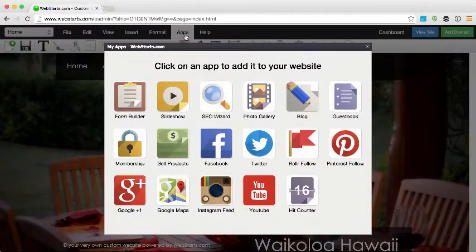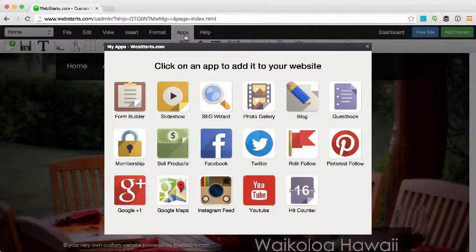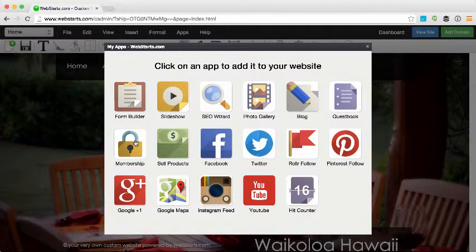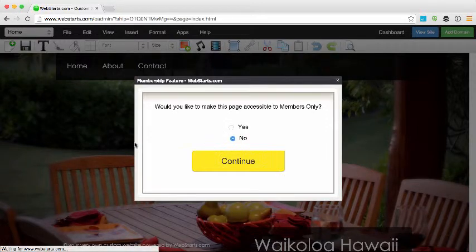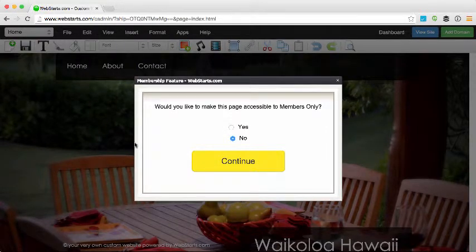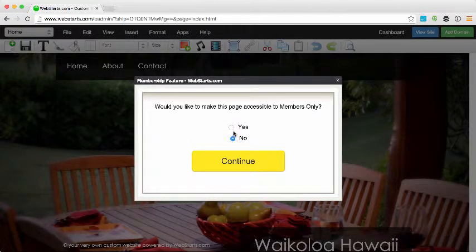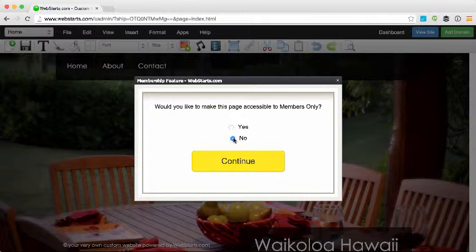Clicking on the Apps tab, I open up the app panel and choose Membership by clicking on it. The first question says, 'Would you like to make this page accessible to members only?' For the sake of this demonstration I'm going to choose no, but if you want to prevent people from seeing the particular page you're adding the widget to, you would choose yes.